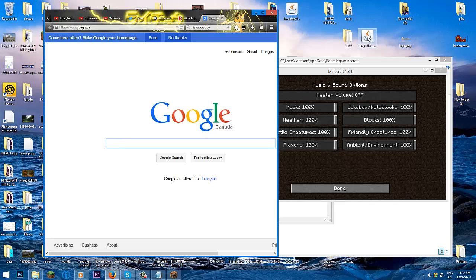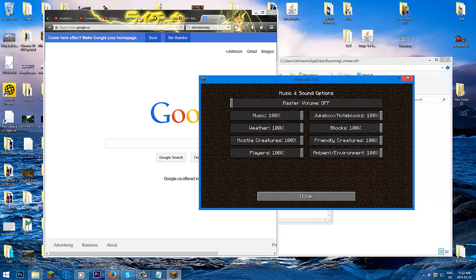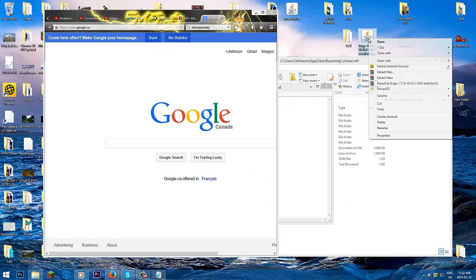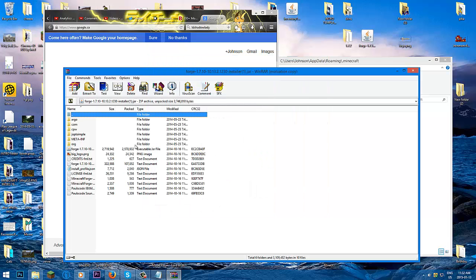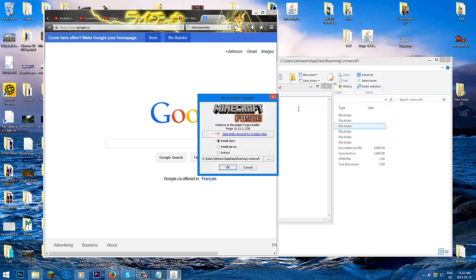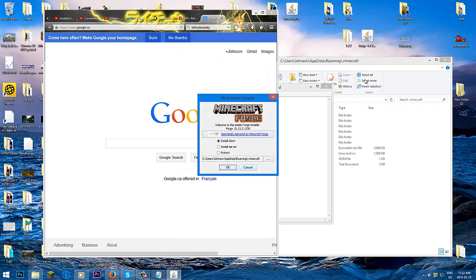To install Forge, double click it. Some of you may have it open with WinRAR — that's not how you do it. What's supposed to happen is an install window opens. Right-click and open with Java. You'll see my window opened. You need to open with Java. Most computers have it like that. Select install client and click OK.